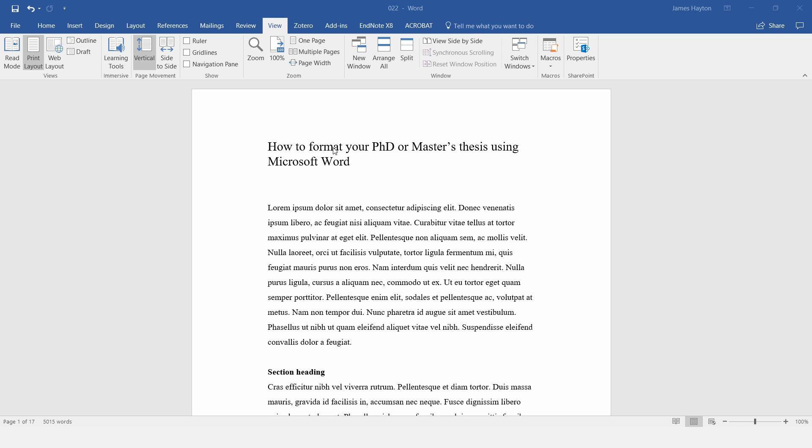Now, let's set up the numbering for the chapters, sections, and subsections.